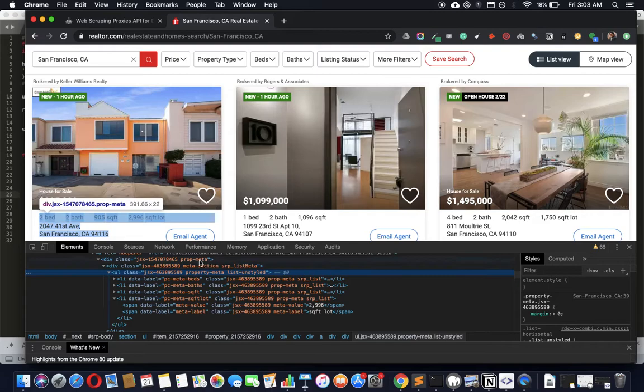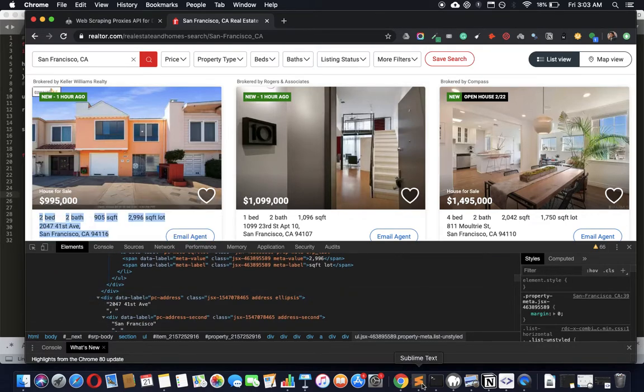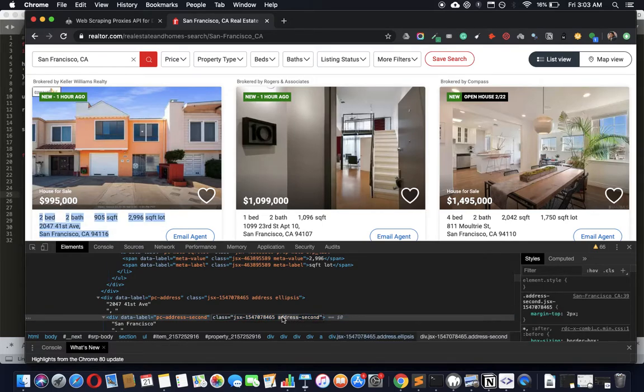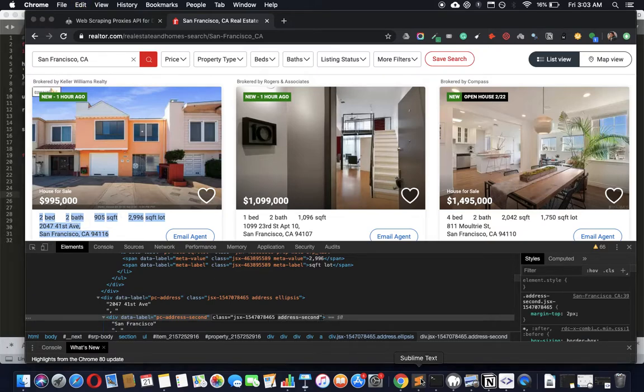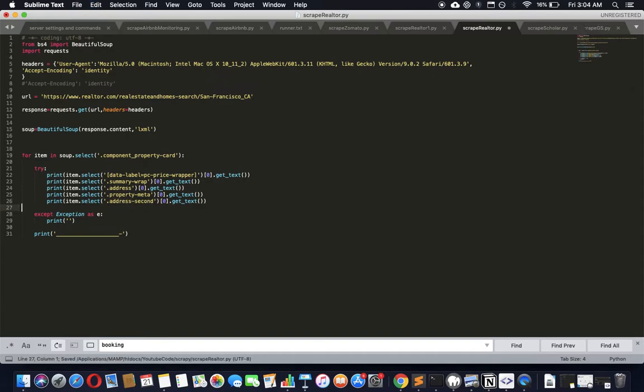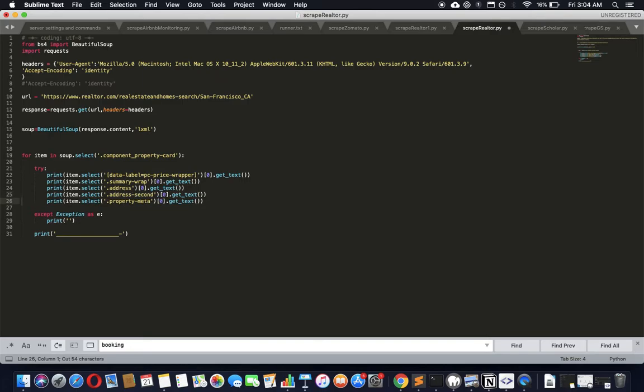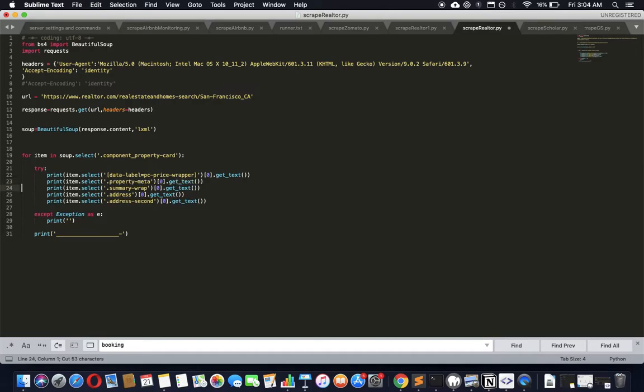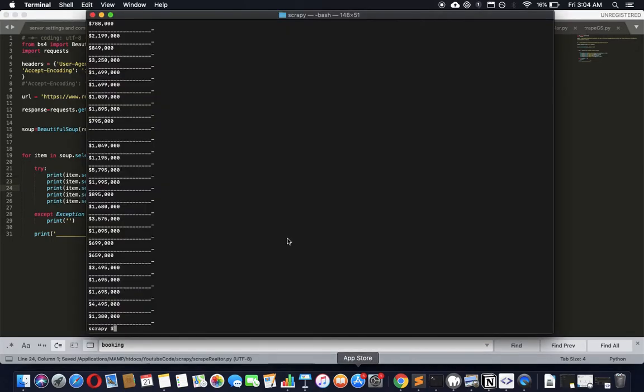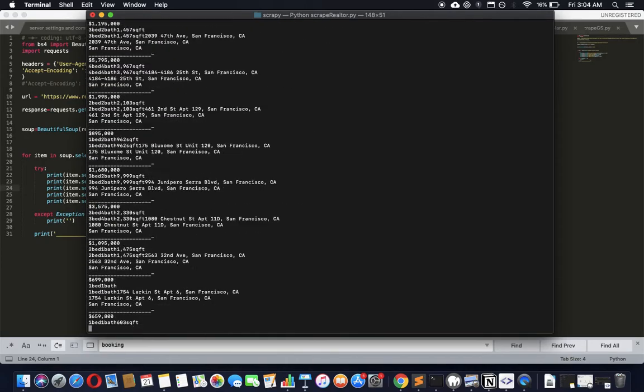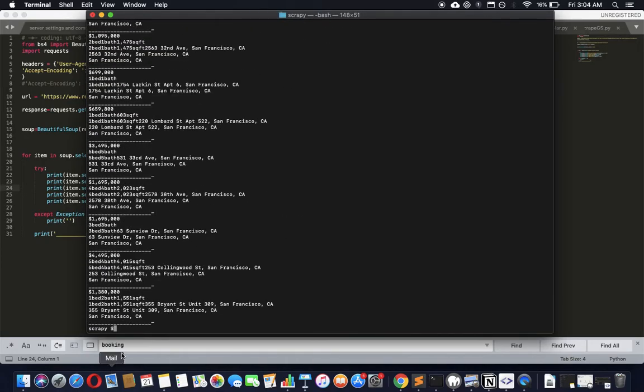Let's get address-second because I think that's important too. Put the address above this, it makes a bit more sense. Maybe pull the addresses down, put the property-meta right next to the thing, and run it.